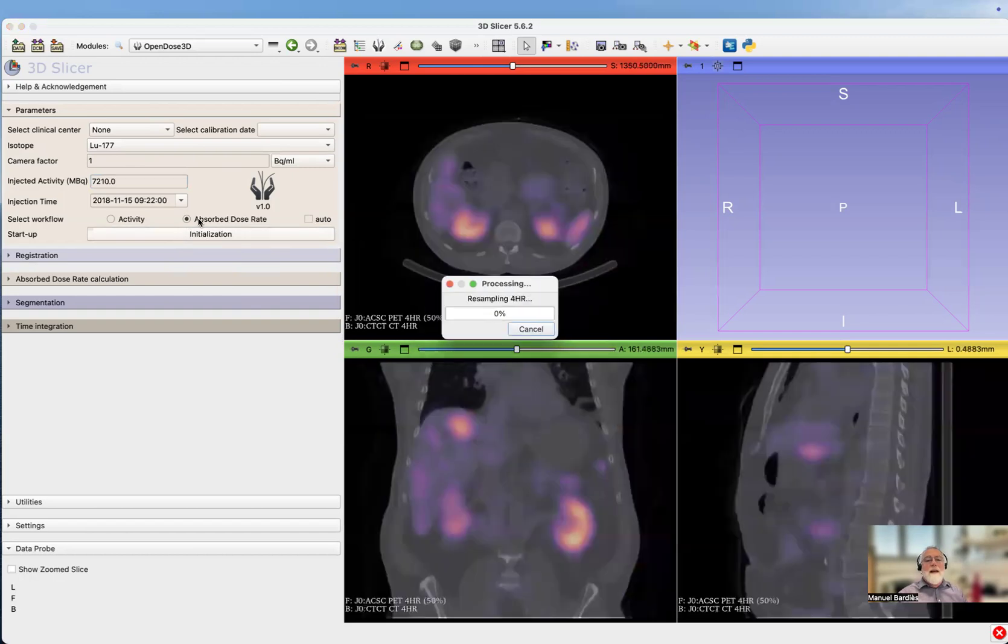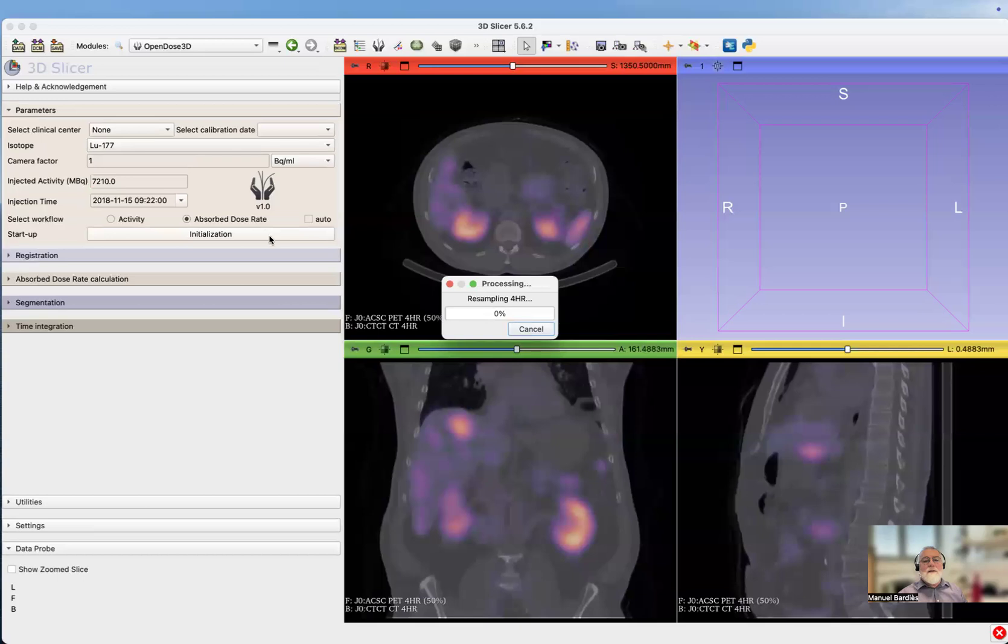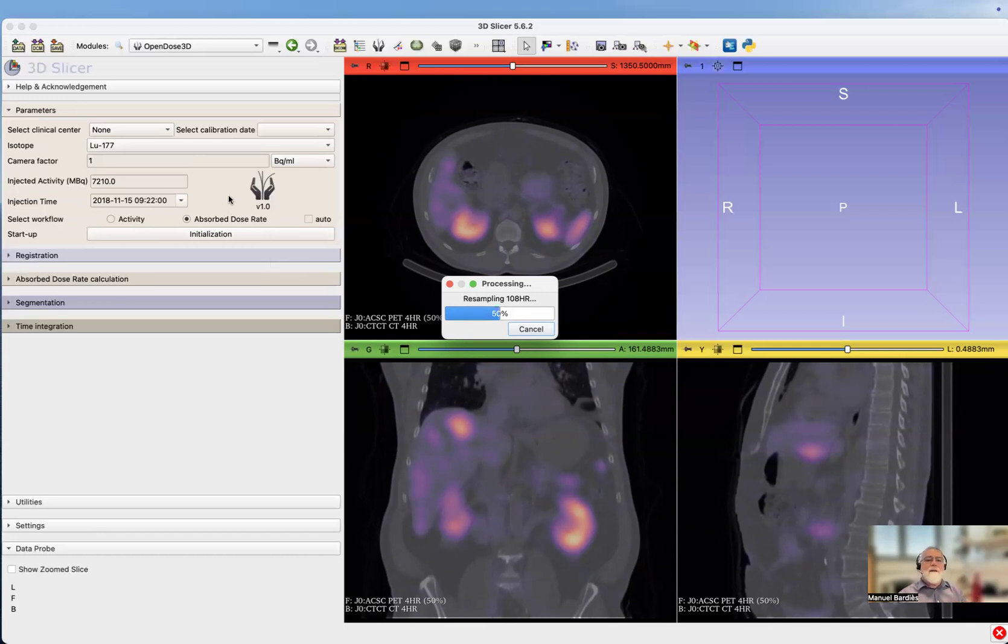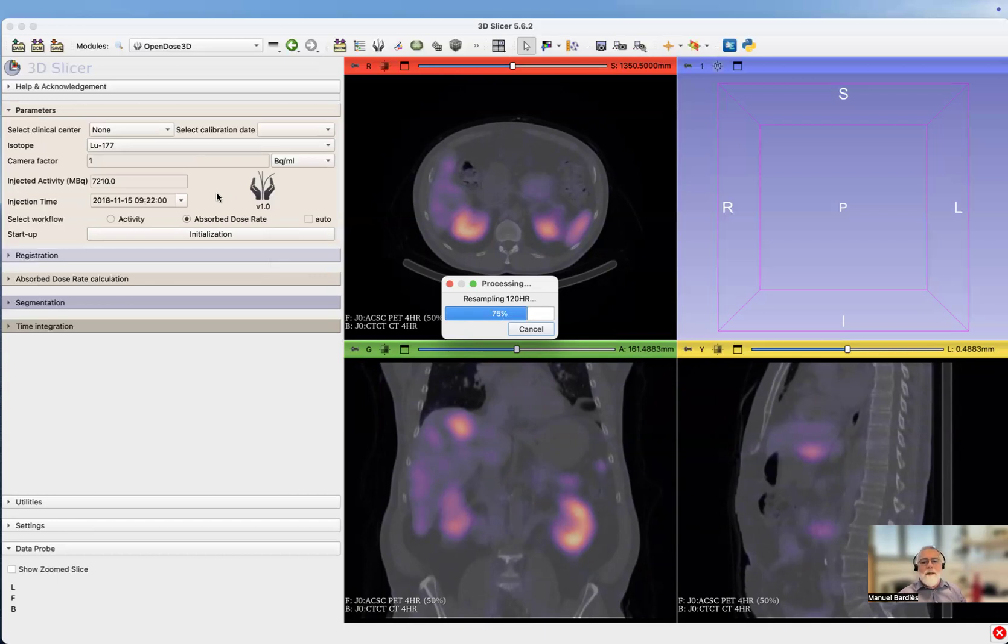I've been selecting by default the absorbed dose rate workflow. What the software does is first resampling all the images, resampling the CT images at the spatial sampling of the SPECT images. Then it's creating new files, putting that in very specific folders. We'll see in another video the different folders and files that are being created at every step of OpenDose 3D.